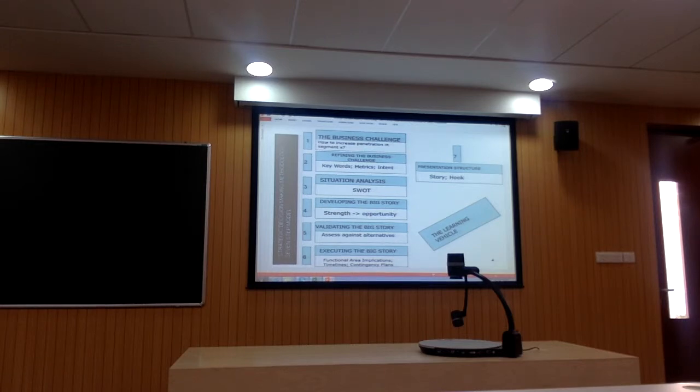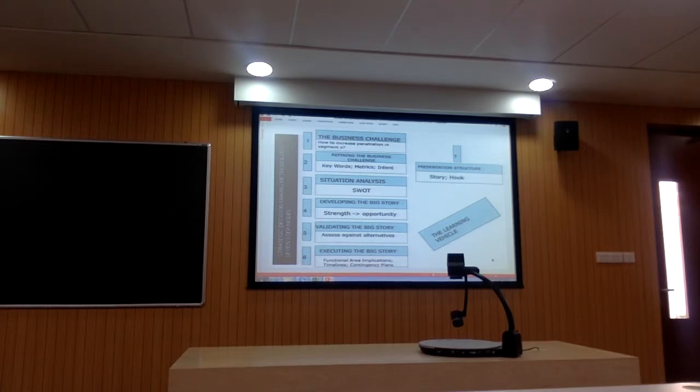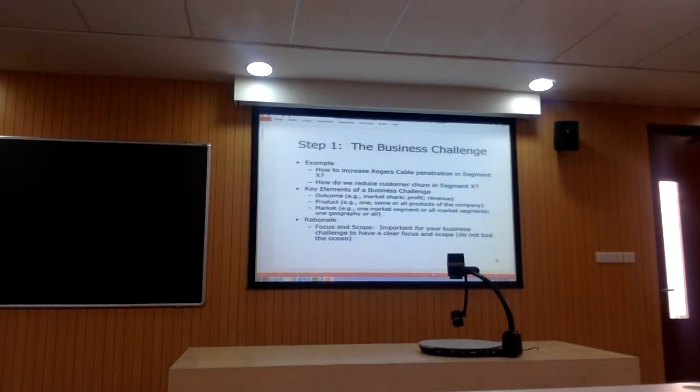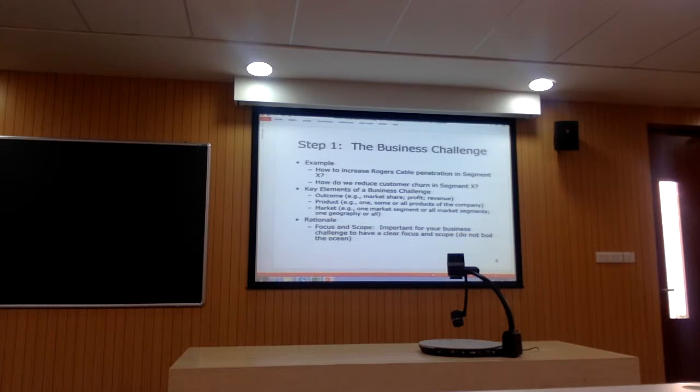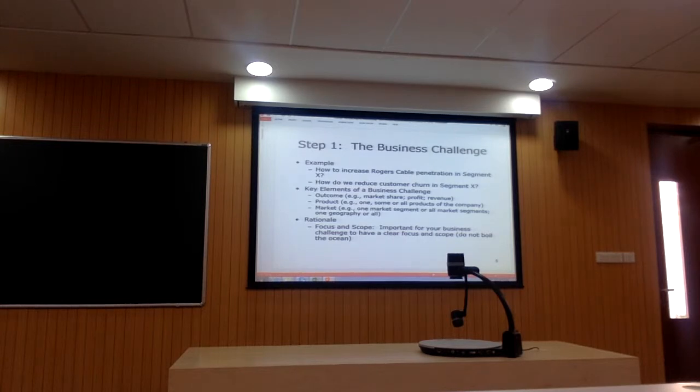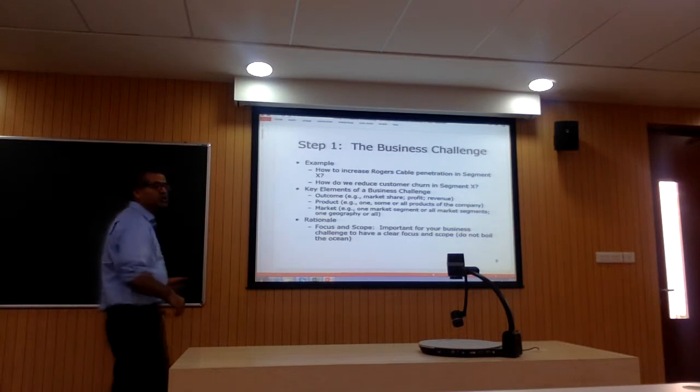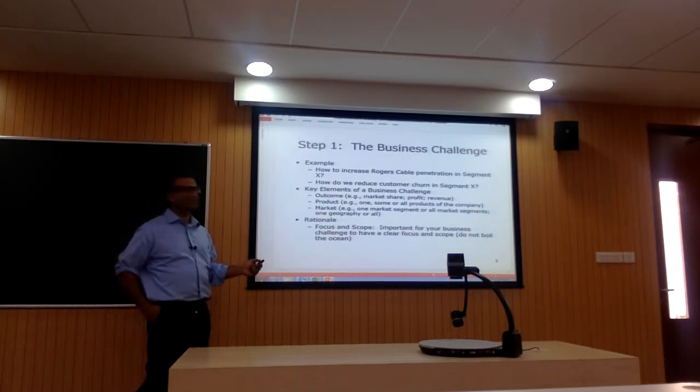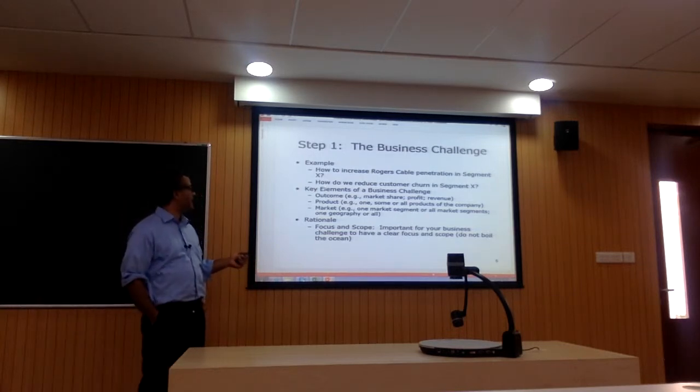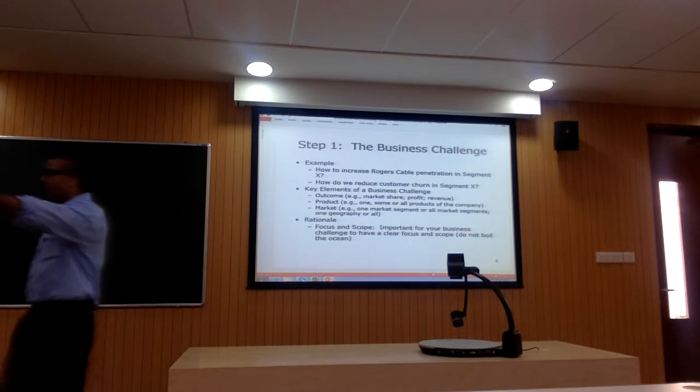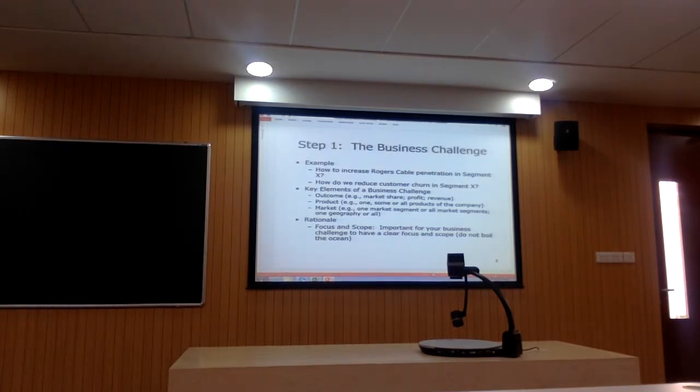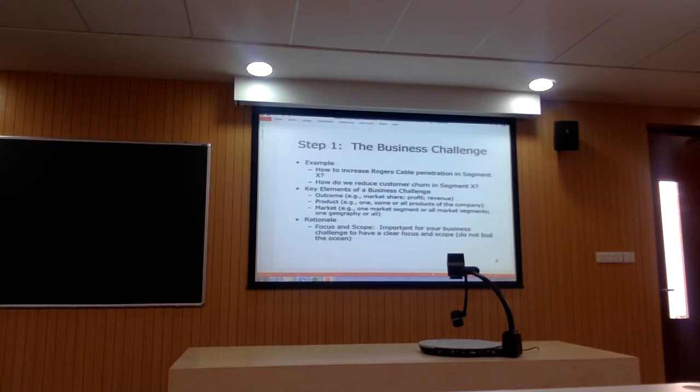With that as background, we're going to deep dive into the first step which is articulating the business challenge. The business challenge has certain rules. First of which is you're going to start your challenge statement with the phrase how to or how do we. The challenge statement has three key elements. Your challenge statement has to identify an outcome or outcomes of interest. What is it that you actually seek to attain? Your challenge statement needs to have a specific focus on a particular product and on a particular market segment.